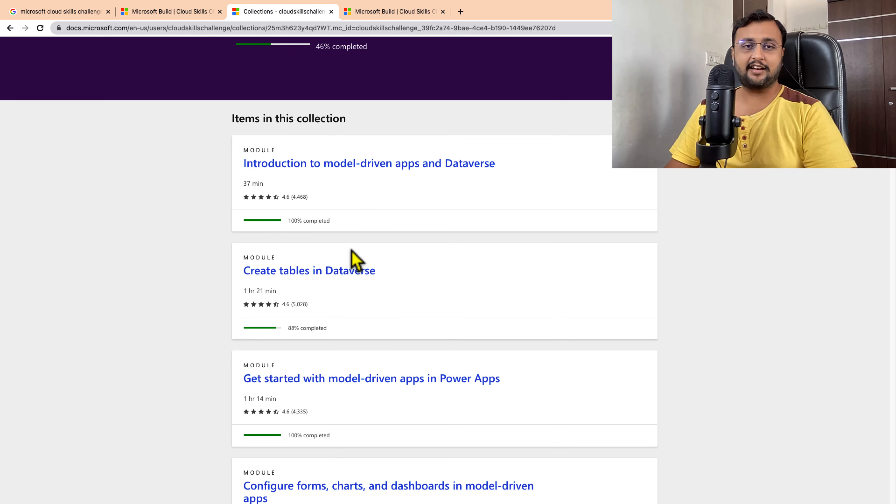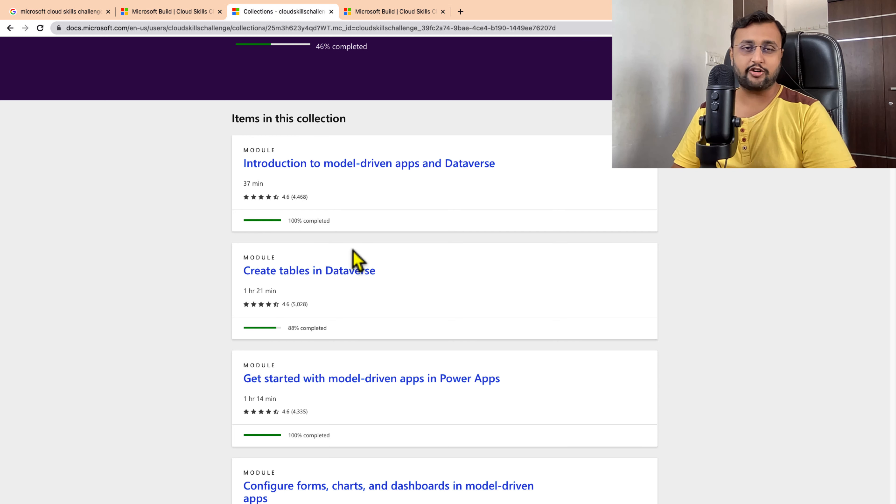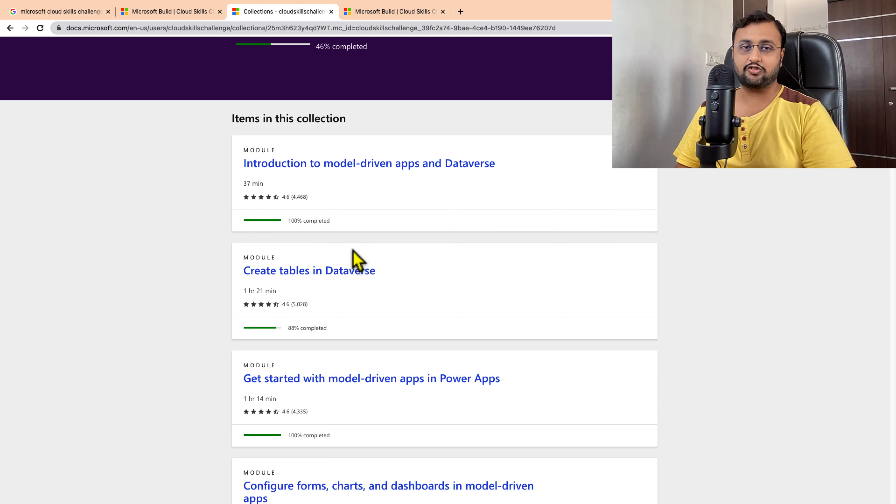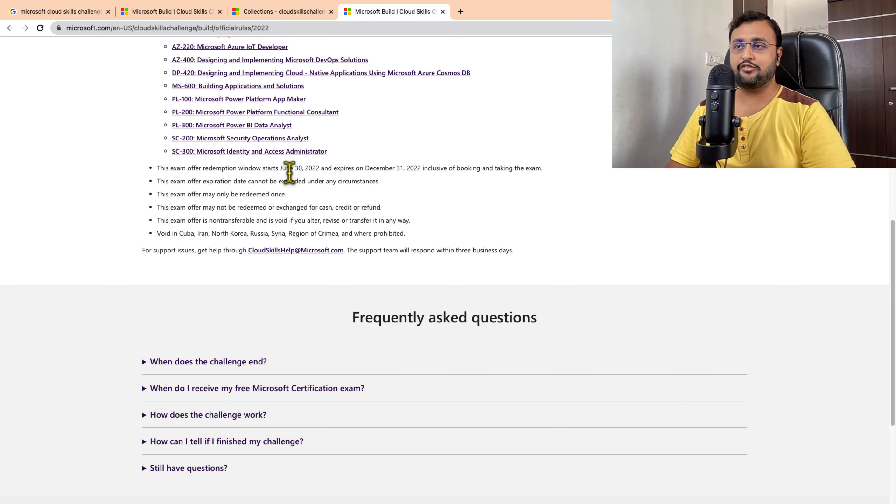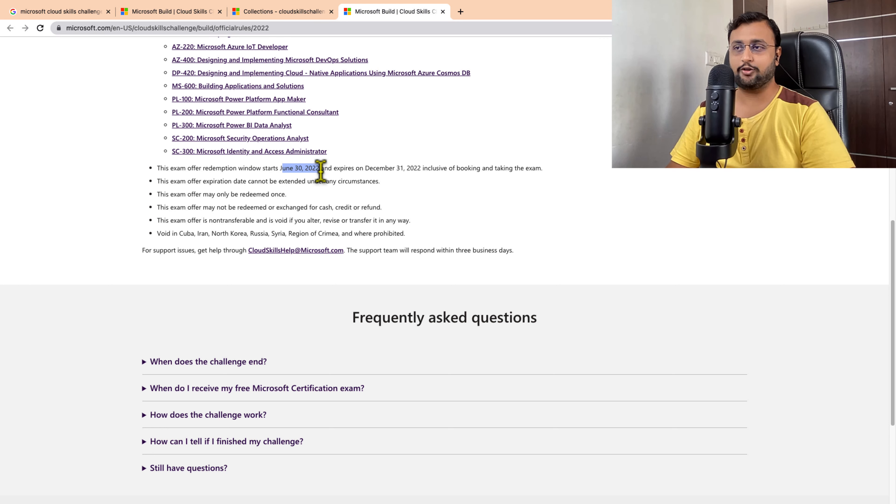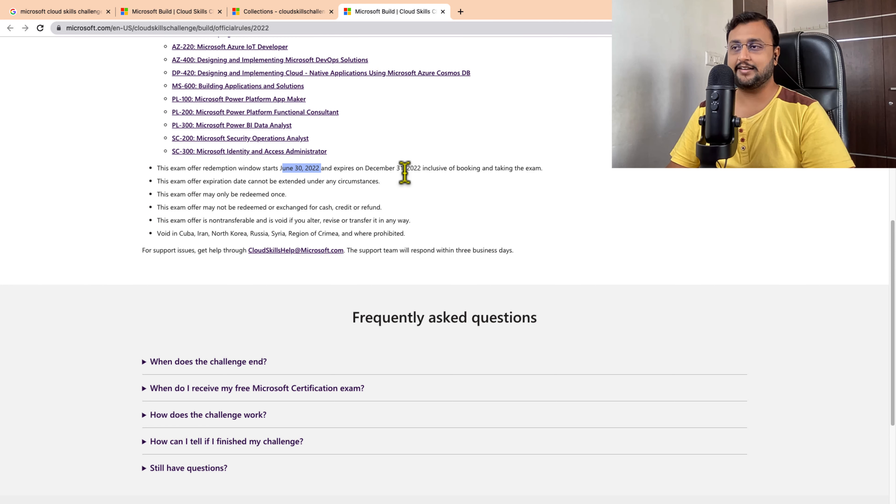This Cloud Skill Challenge is something where you can educate yourself more in the technology you want to have expertise in. By finishing this Cloud Skill Challenge on the 21st, you will receive your voucher by June 30, 2022, and it will be valid till December 31, 2022.